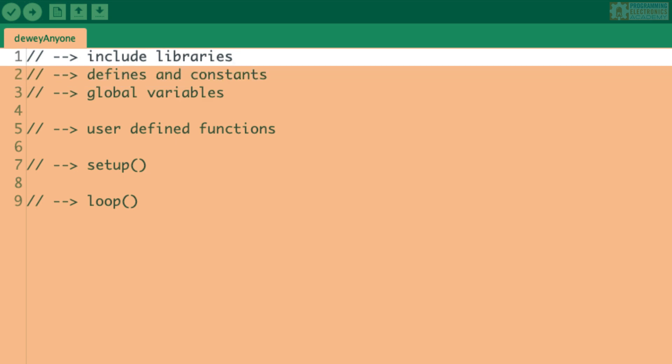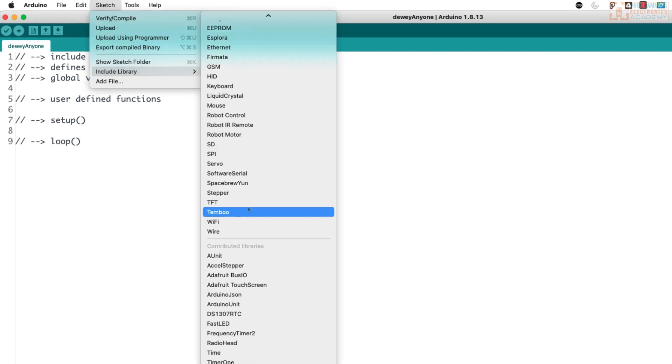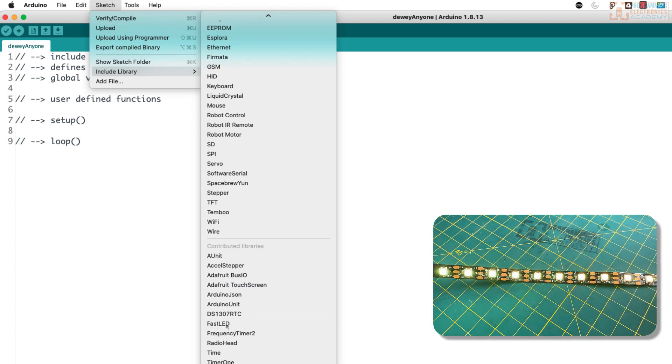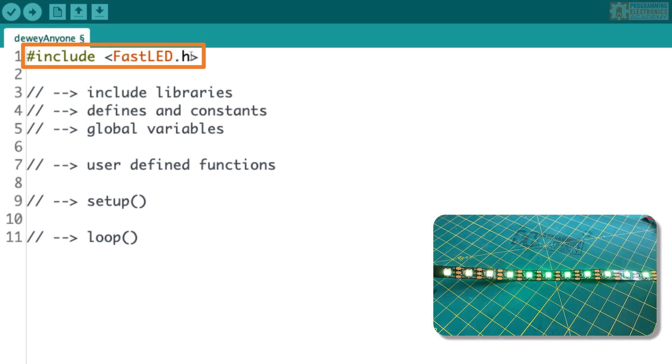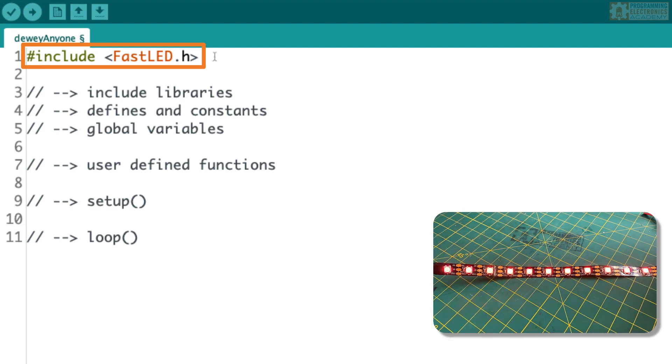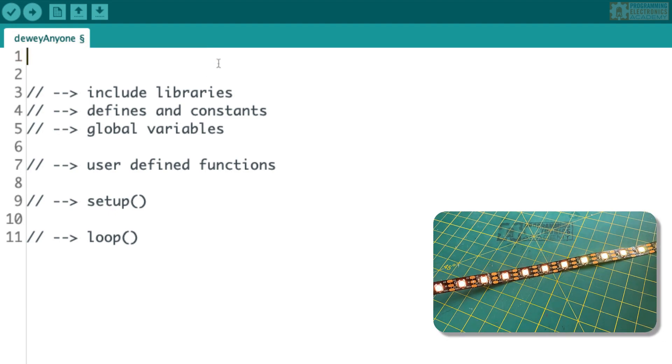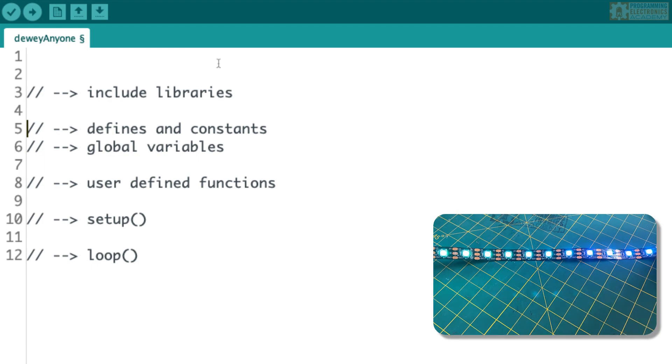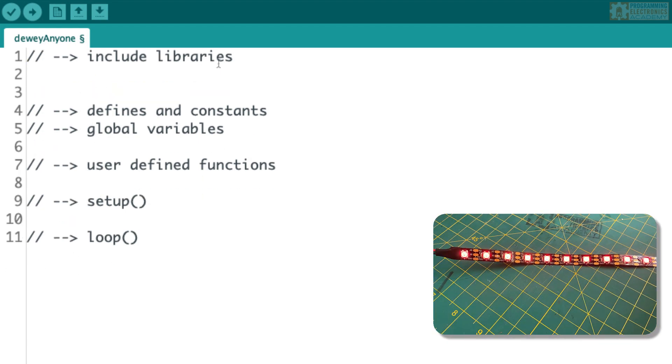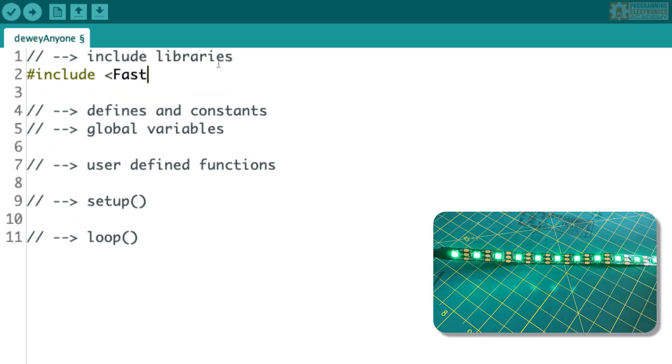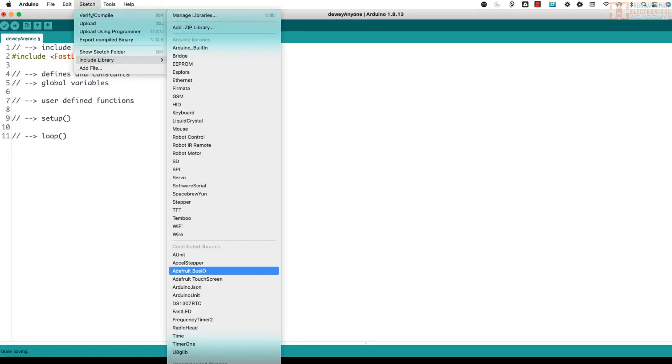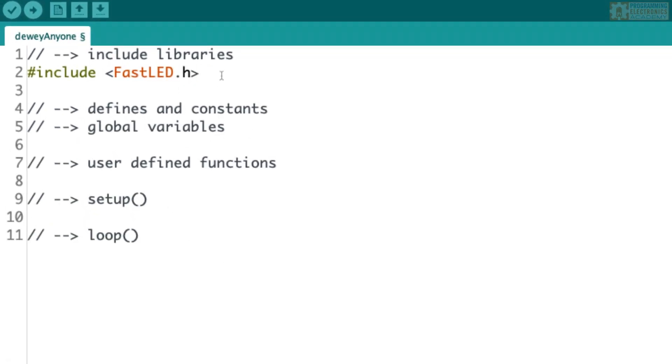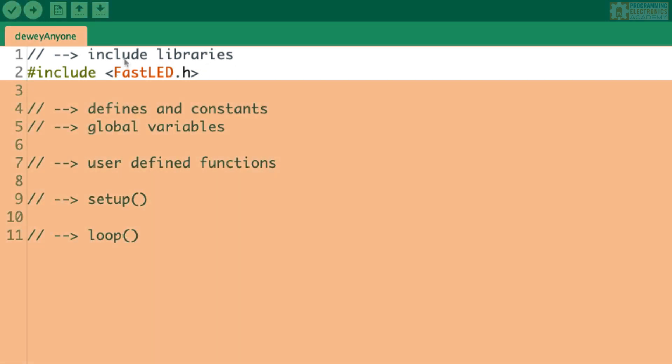All right, so what I'm going to do just in comments is kind of list out all the stuff in the order that we're going to want it generally. All right, so here's the basic order. Now, of course, every rule has exceptions, and this is definitely a rule that has exceptions, but here's the rough order we want to lay stuff out in an Arduino sketch. First, you're going to start off with including libraries. So if you have any libraries that you're using with your sketch, putting them at the very top is generally where you're going to see them.